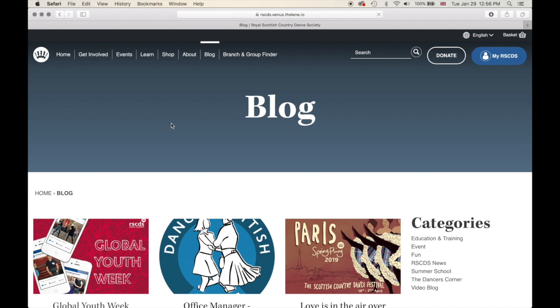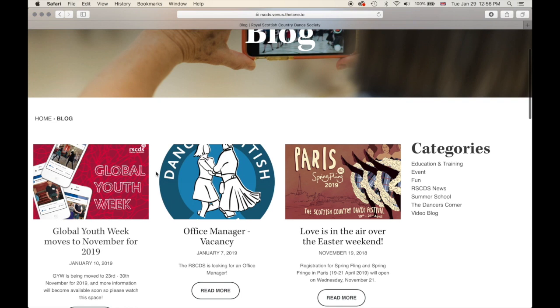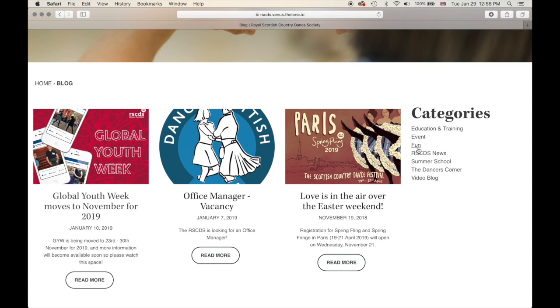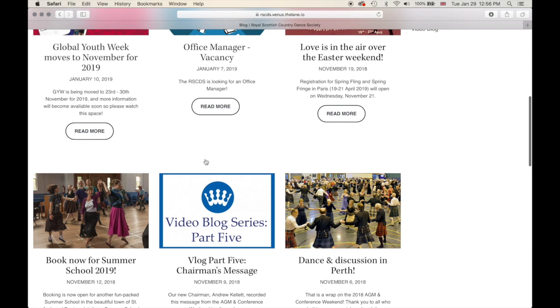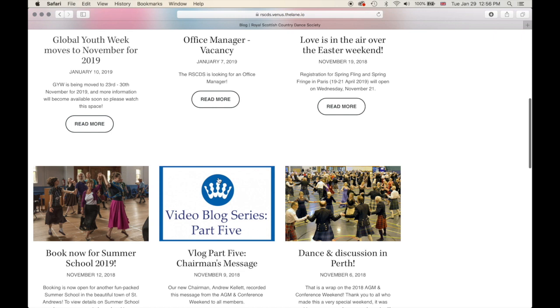Let's check out our blog. Our blog is a little different from before, but builds on the idea of our news page. You can see different categories: Education and Training, Event, Fun, News, and so forth — more categories will be added over time. To go into a blog post and read more, just click either 'Read more' or click on the picture itself.